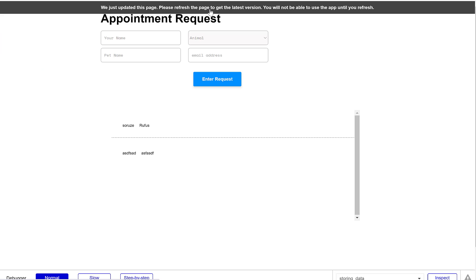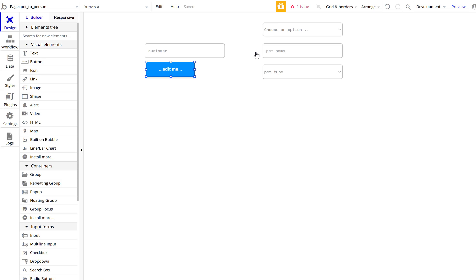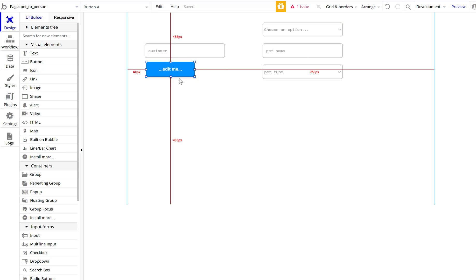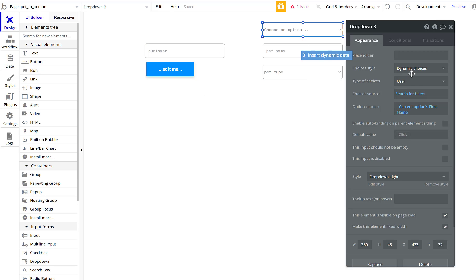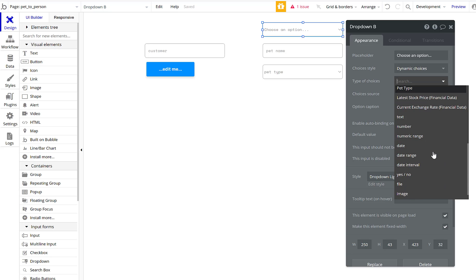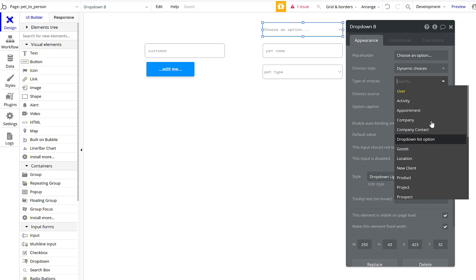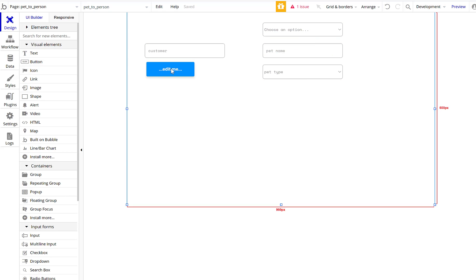I've pulled a list of users, so they show up in this list. I have two users created — 'one' and 'fake' — but say I don't want them to be users, I just want them to be customers. That's a different kind of data, so I'll create a new 'Customers' field and make this a 'List Customers' type.